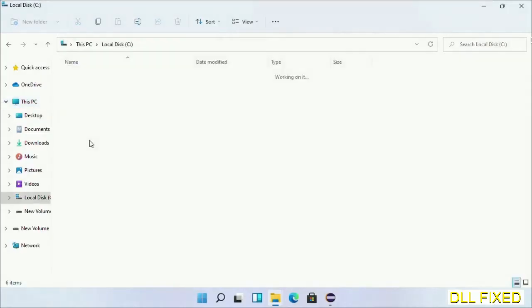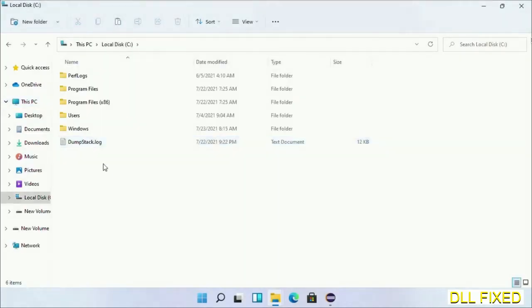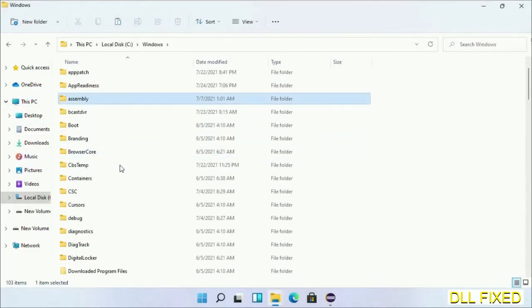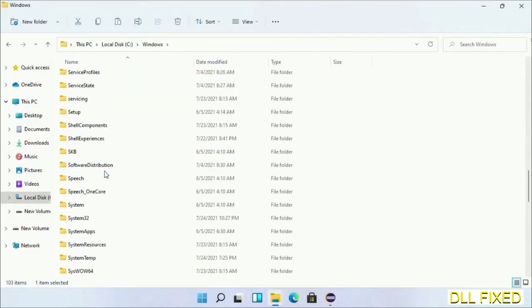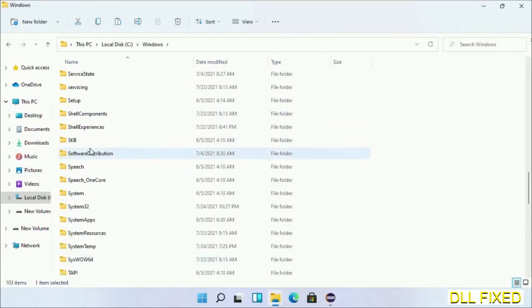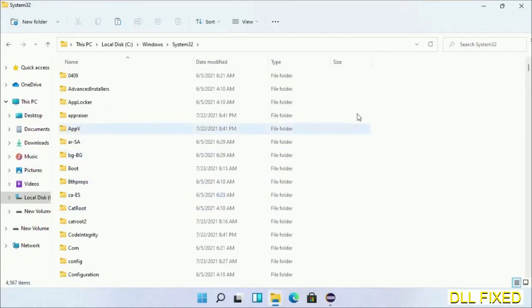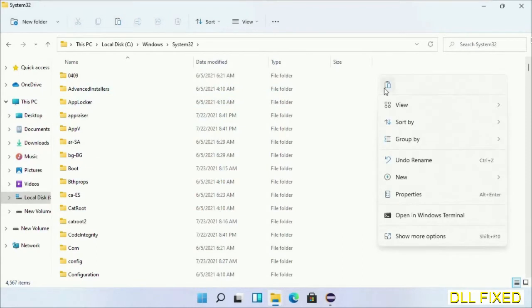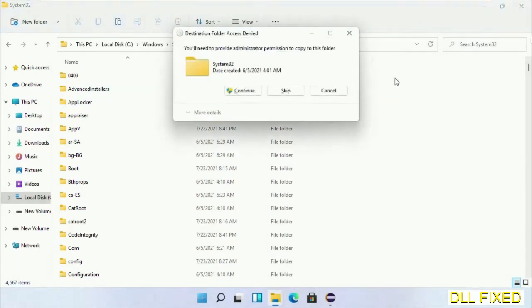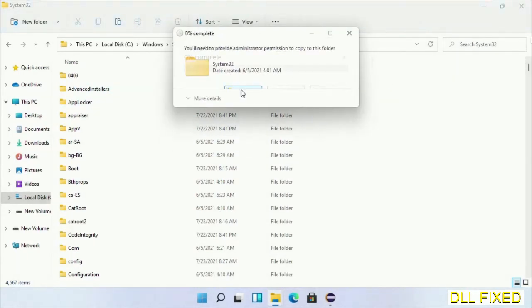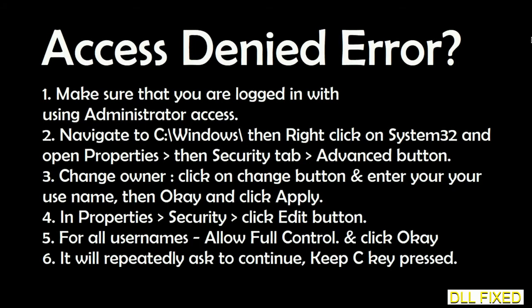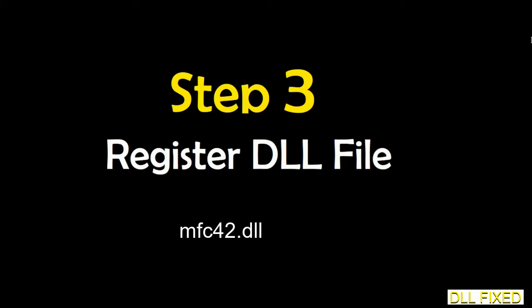Now open the C drive and open the Windows folder. Scroll down in the directory and open the System32 folder. Right-click in the blank space and select paste. Click continue to paste it. If you face an access denied issue, you can follow the on-screen steps to fix that.